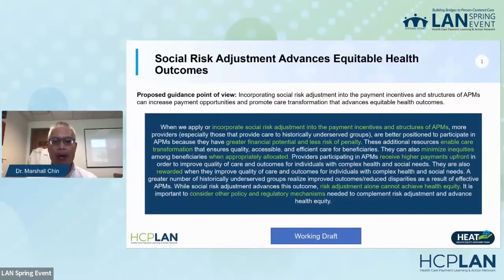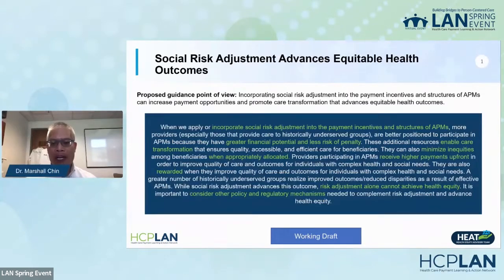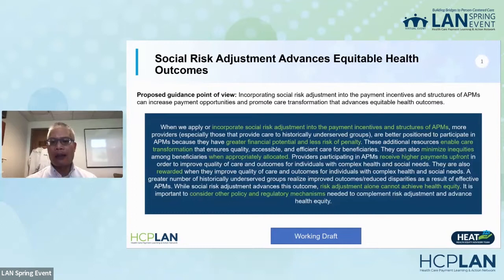We focused primarily upon care transformation and advice regarding payment. There wasn't time to do everything, and perhaps number three on the list of factors we wanted to discuss but didn't have time for initially was social risk adjustment — the idea that adjusting for a beneficiary population's non-medical or social factors could play an important role in the overall workings of an alternative payment model to advance health equity.